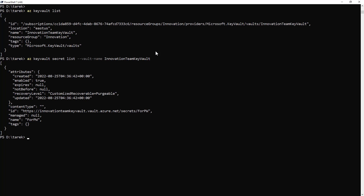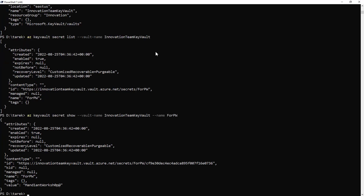I'll list the key vaults, get the name, and list the secrets available. We can see there is one secret called '4pw' — this is for a user called Peter Williams. I want to get the content of this secret, so I'll run 'secret show' and here we go — it looks like a password we can use. These passwords are set when you run the Terraform script, so if you're following along yours may look different. Now we have credentials for a new user called Peter Williams, who hopefully has better privileges.